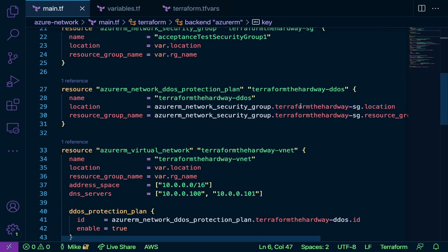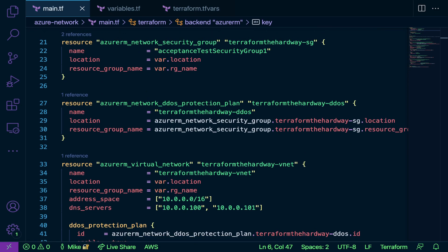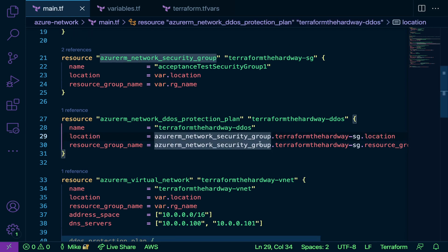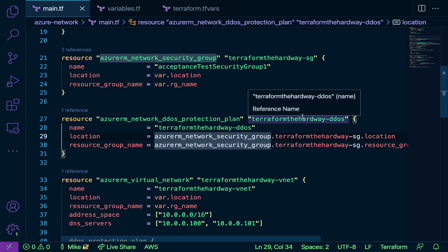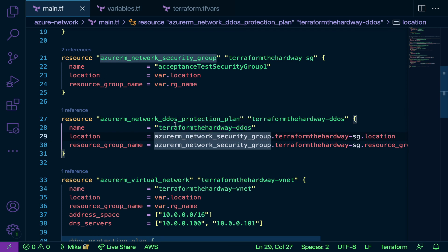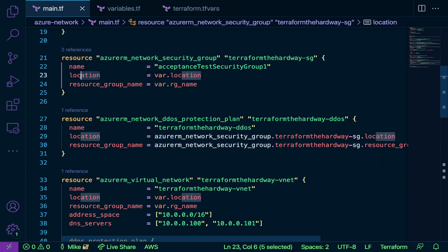One thing that I do want to point out here is we're making references. Take a look at line 29 and 30. Notice how the location I'm actually saying azure_rm_network_security_group.terraformthehardway-sg.location. Why am I doing this? Well, in Terraform you can reference other resources to pull their values.